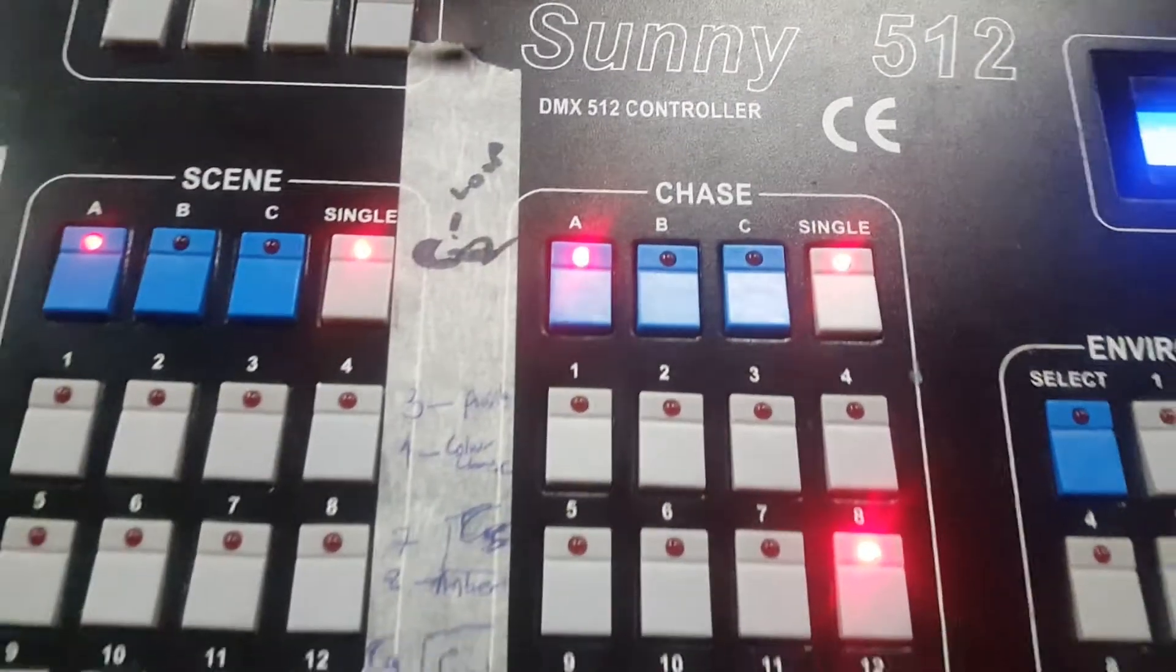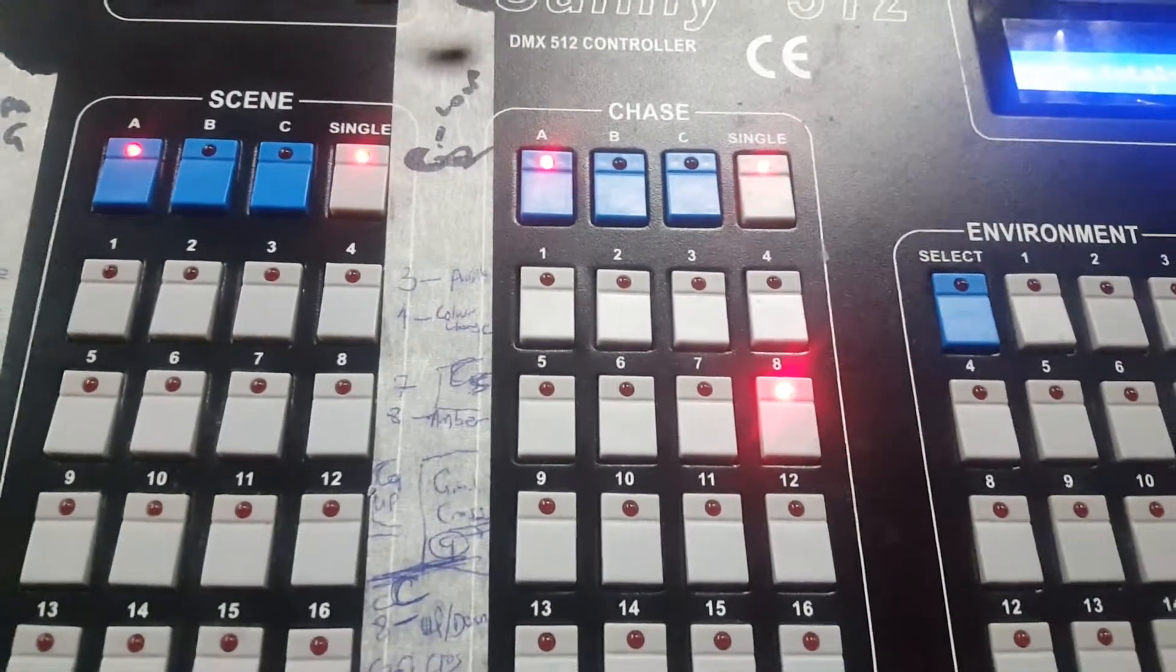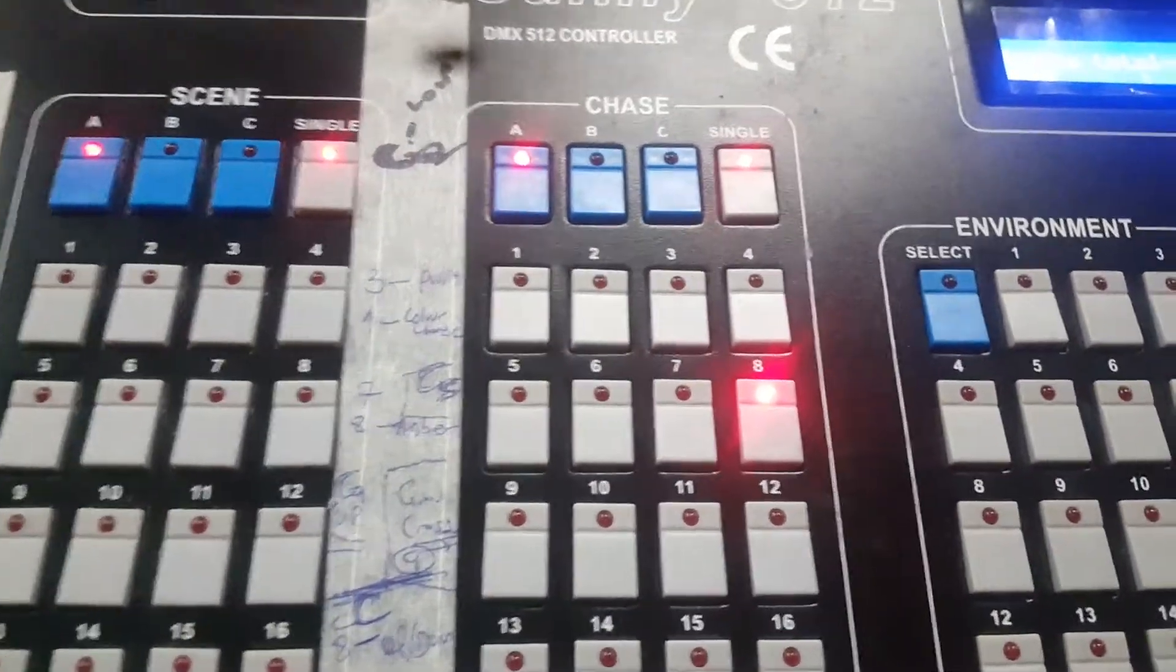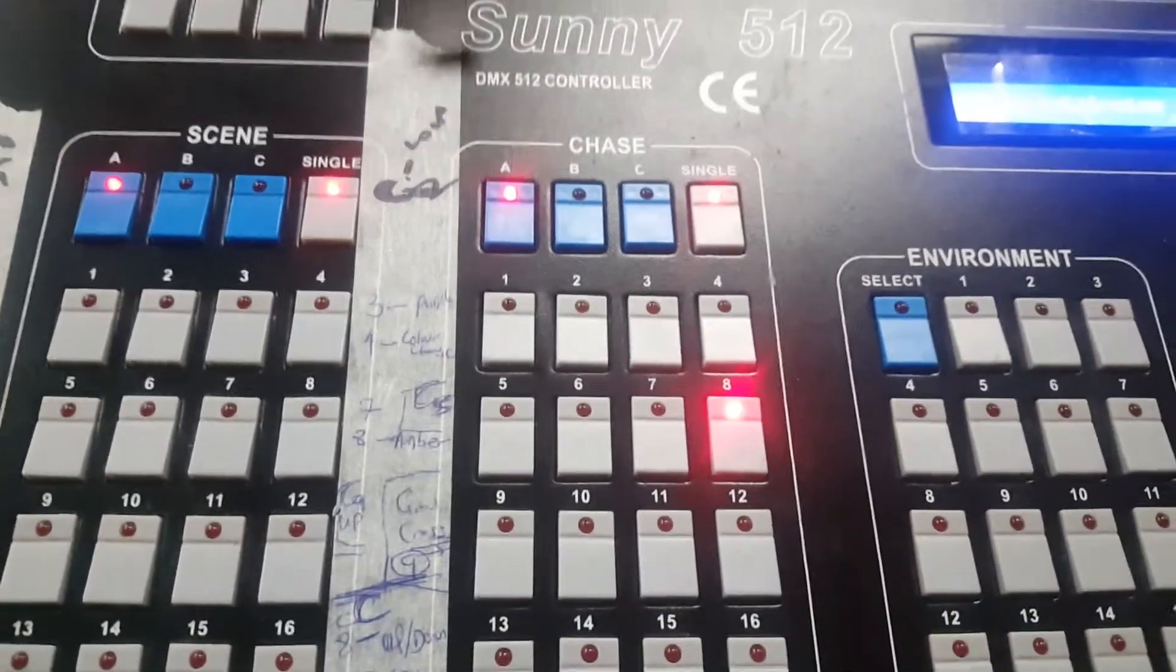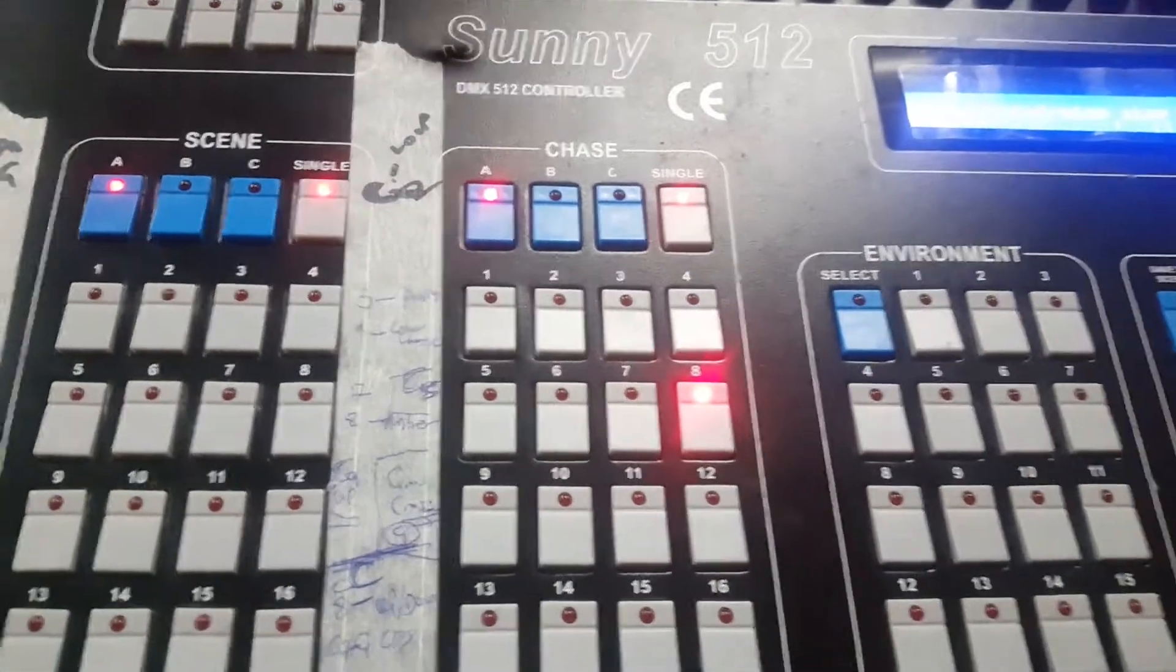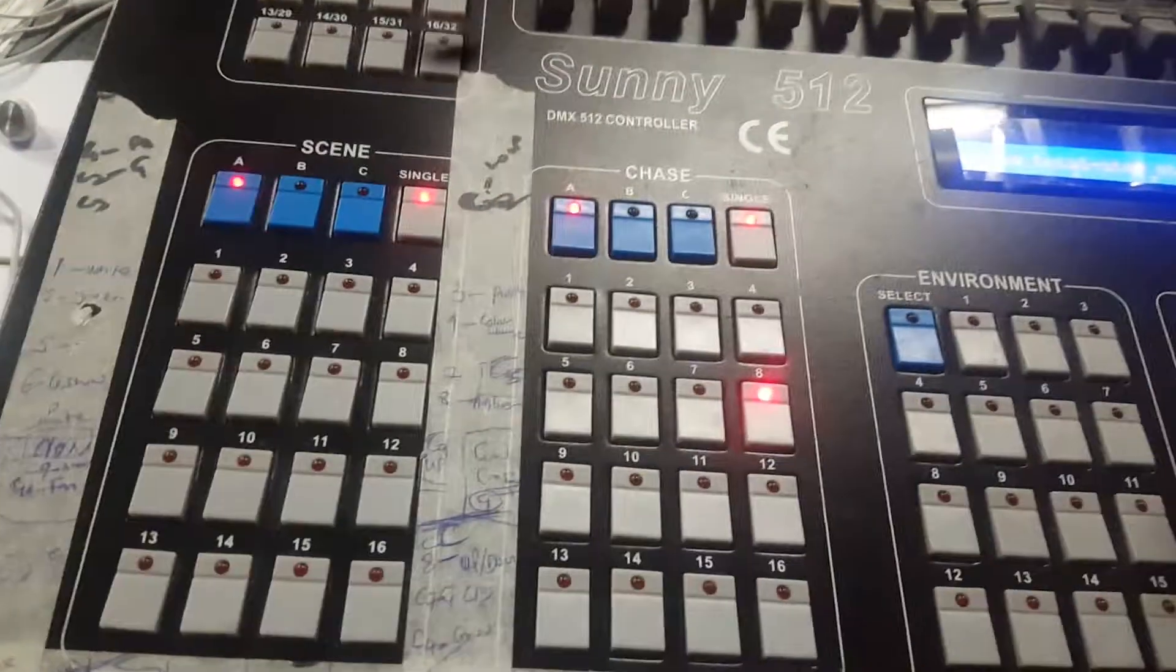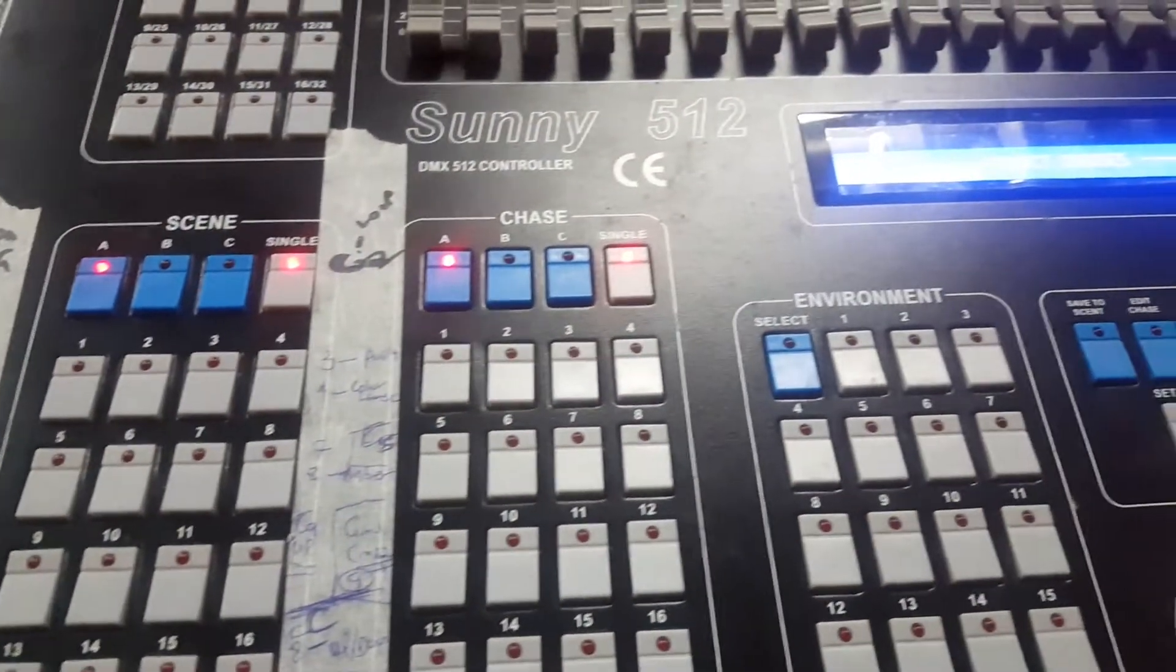I'm gonna go a step further and teach you the concept of time and cross. If you want to maximize this mixer, you must understand this concept. If you want your lights to move intelligently, then you must understand the concept of time and cross. I'm gonna explain to you in a moment.